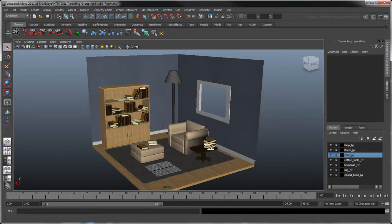When working in Maya, it is always best practice to keep your scene organized so you can locate your objects faster and manipulate them more efficiently. A simple way to do this is by linking objects together, either as parents or groups.